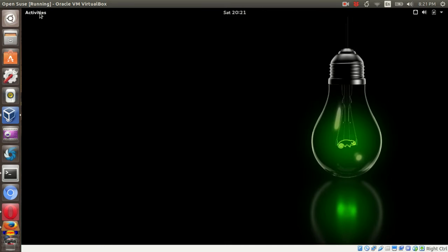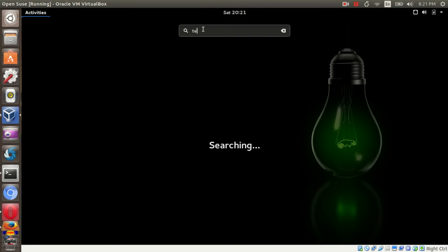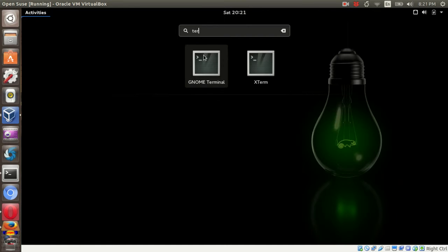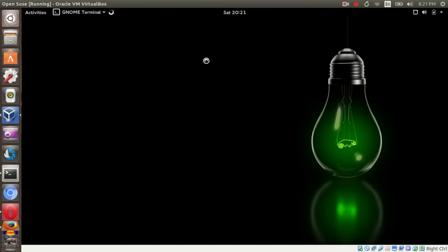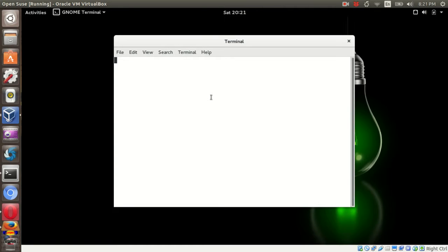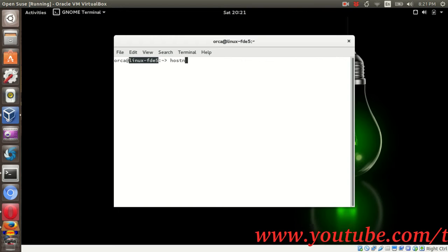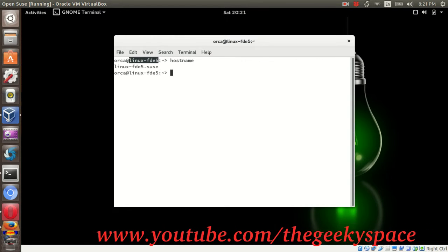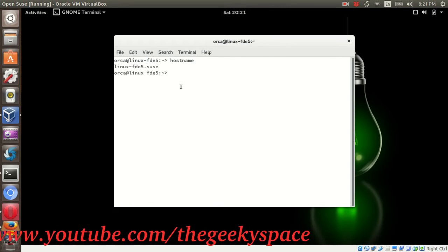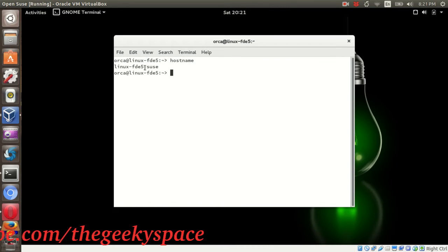You can check your default host and domain name from the terminal. When you open the terminal, the host name is just beside your user ID. In this example, my host name is linuxfde5. You can also check it by using the hostname command. In this case, it will give both the host and domain name.